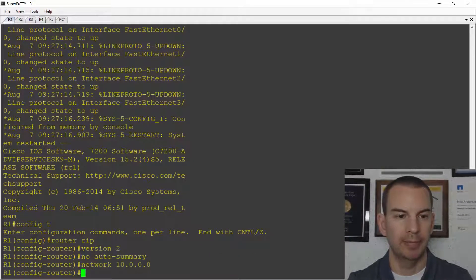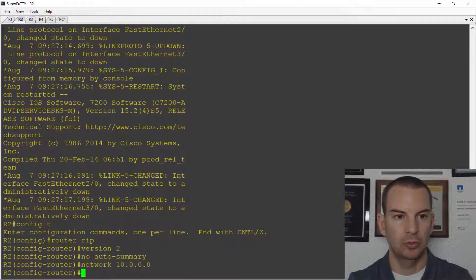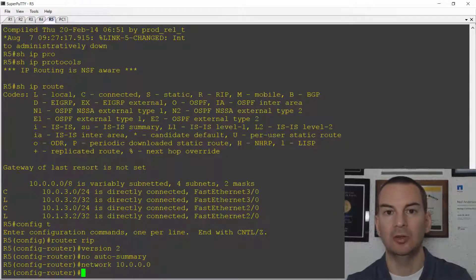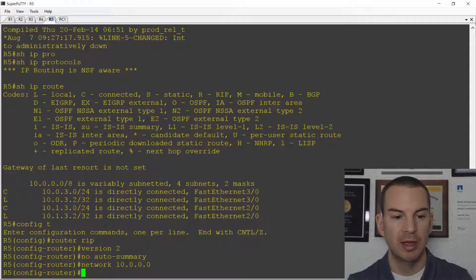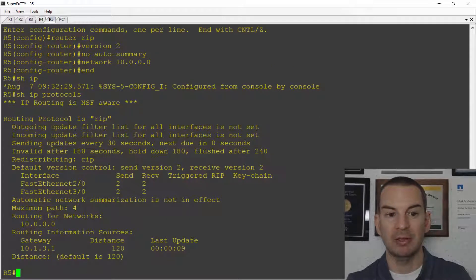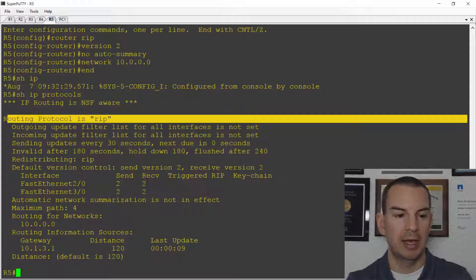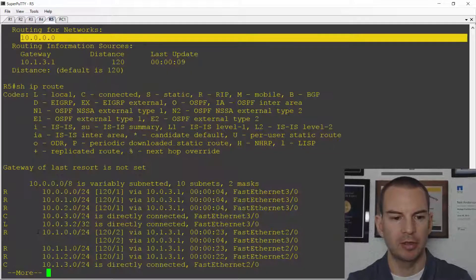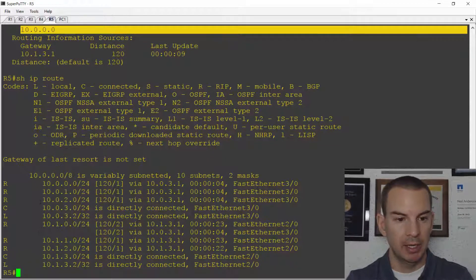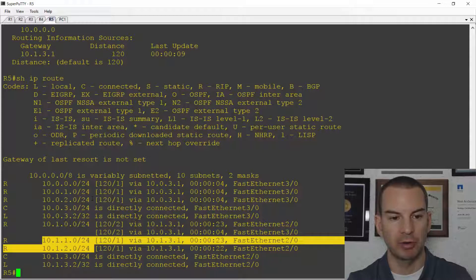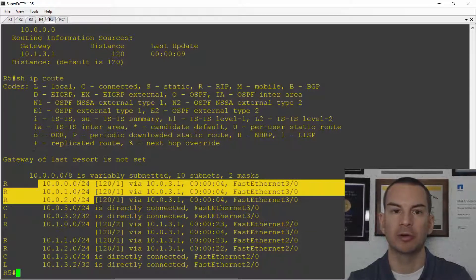I'll copy and paste this into each router starting on R1, then R2, R3, R4, and R5. It'll take a minute or so for the routers to converge. Let's check show IP protocols first — on R5 I can see that RIP is running now and it's routing for the 10.0 networks. If I do a show IP route let's see if we've got RIP routes in the routing table yet — yes we do. I can see connected and local routes, and on R5 I can see routes for the 10.1 networks and individual routes for all of the 10.0 networks as well.